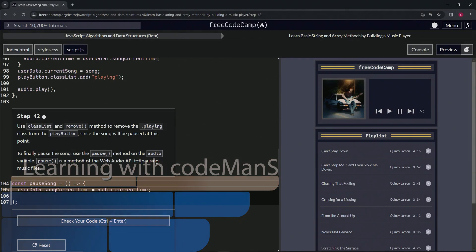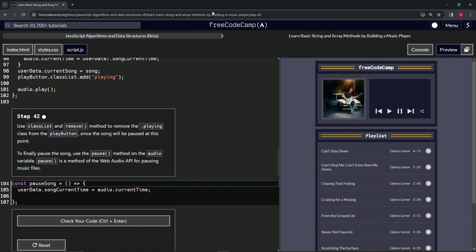Alright, now we're doing FreeCodeCamp JavaScript Algorithms and Data Structures Beta, Learn Basic String and Array Methods by Building a Music Player, Step 42. So now we're going to use classList and the remove method to remove the playing class from the play button since the song will be paused at this point.